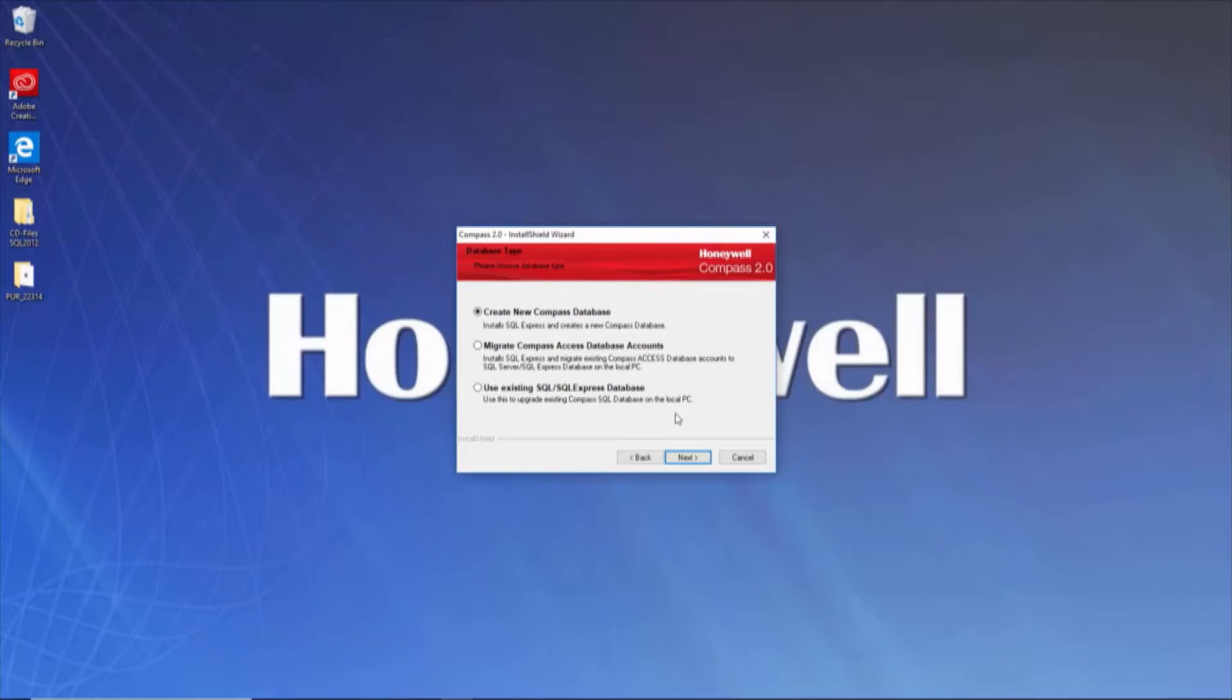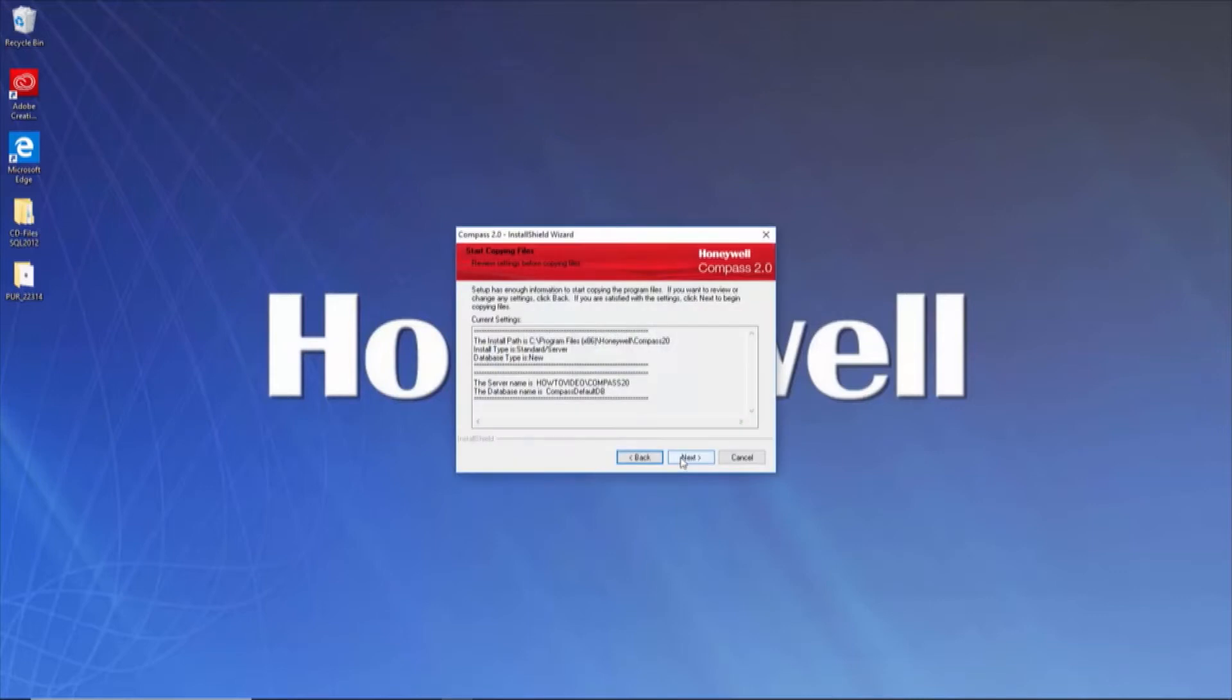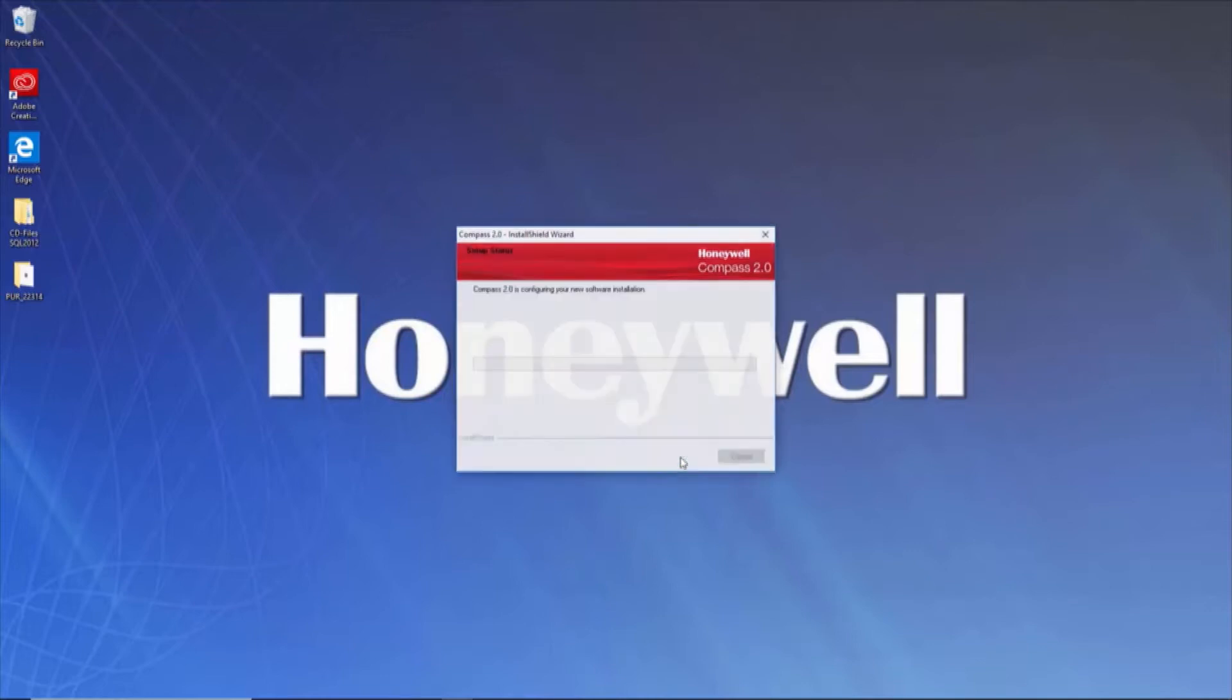After making your selection, click Next. Verify that the installation information is correct, then click Next.